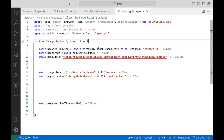whenever you are using the launch method and passing the headless property or channel equal to Chrome or something, by default it's running in incognito mode. But what if you really want to run in the normal mode without incognito mode? Because sometimes with incognito mode, some plugins or extensions are not getting loaded, and you really want to test your application in normal mode because your user is not always using incognito mode. In Selenium, it's very straightforward — by default it always runs in normal mode. But in Playwright, by default it runs in incognito mode.